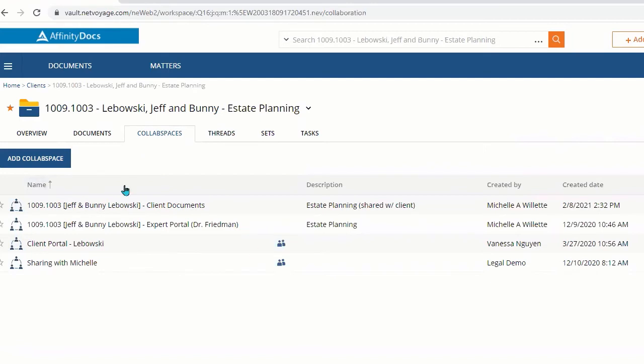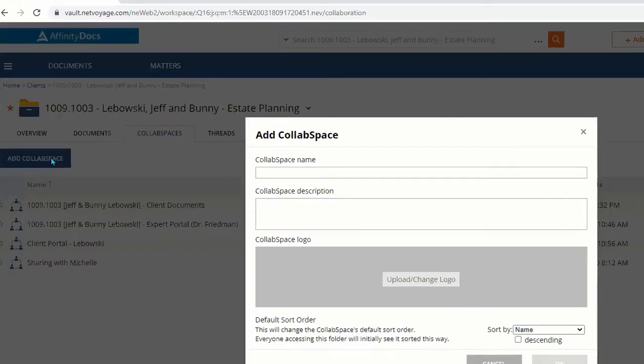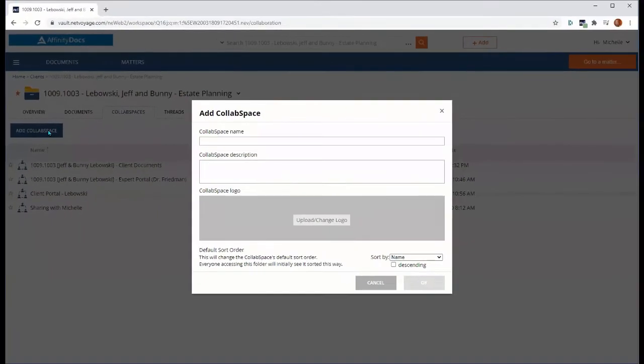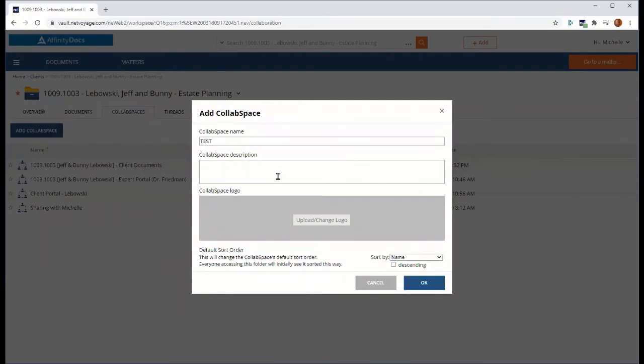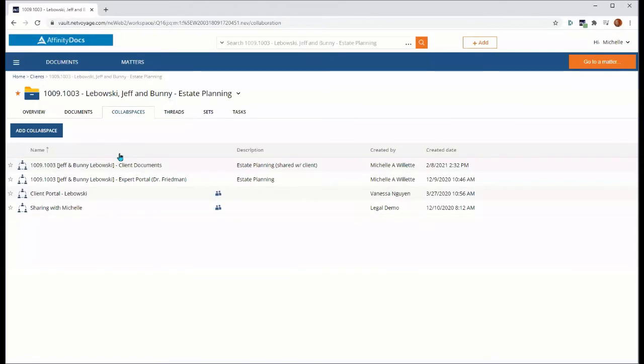I can utilize one of these already created collab spaces to add documents, or by selecting 'Add collab space,' I can instantaneously create a new collab space. Simply give it a name and a description, and it will be created automatically.